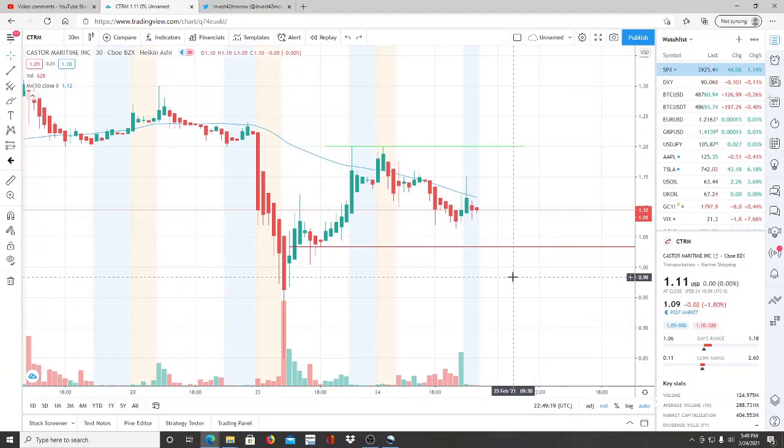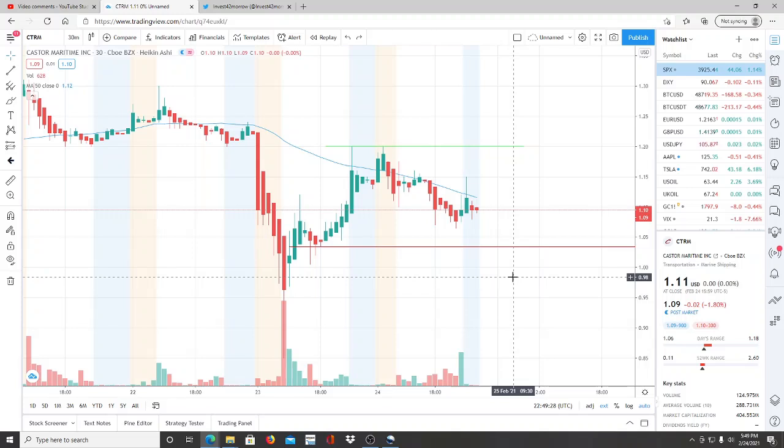All right everyone, here we are with ticker symbol CTRM, Caster Maritime Inc. Before we jump into this chart, I want to say welcome to all the first time viewers and investors. Welcome to the channel Invest for Tomorrow. To all the subscribers, welcome back.